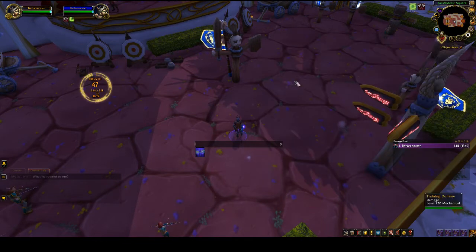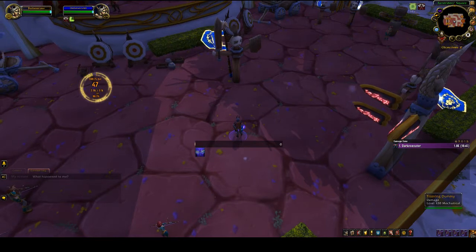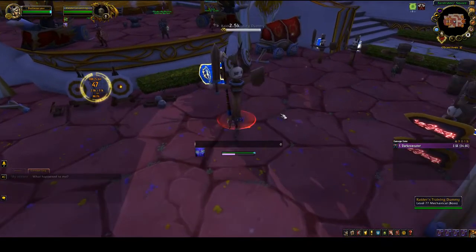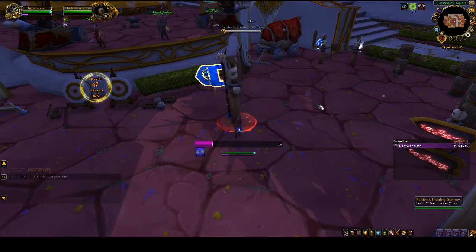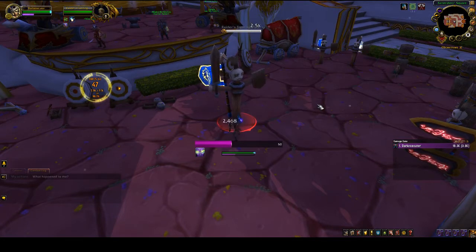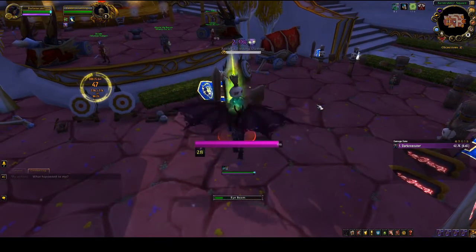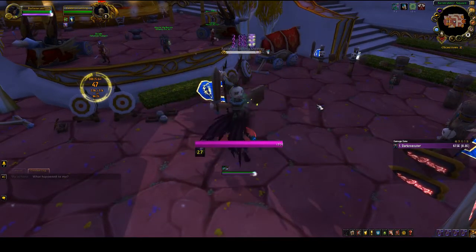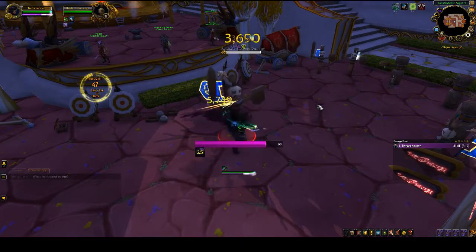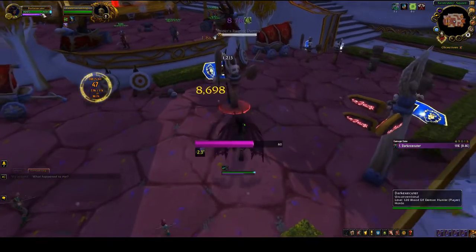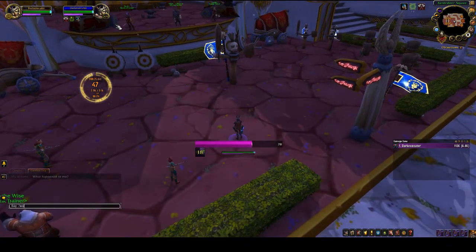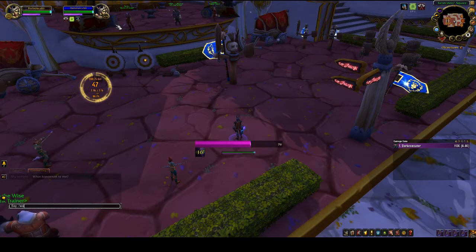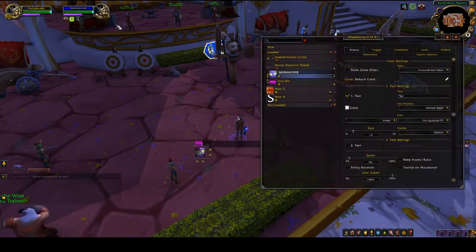Let's test it to make sure it works. Right now I don't have enough Fury, so it's black. As soon as I have enough Fury it turns on, I can use it, and it goes on cooldown. It's really as simple as that.